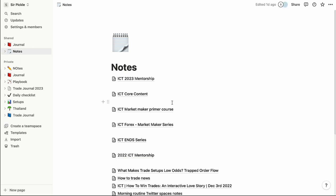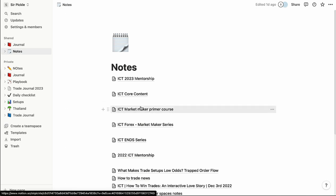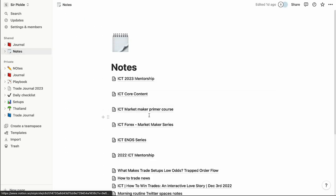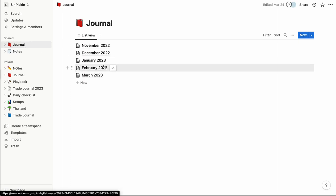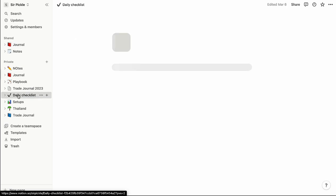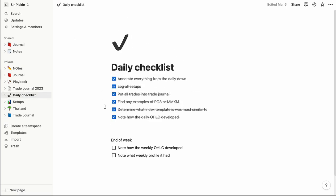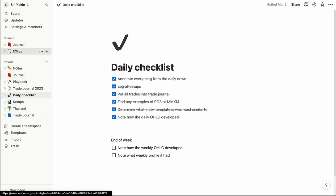With the free plan there's a limit on the number of photos you can upload. If you're uploading a bunch of chart photos like I am, you'll reach that limit fairly quickly. I've upgraded to the cheapest plan at $8 a month. I highly recommend this platform — it's very clean, efficient, and easy to navigate. I organize pretty much everything on it: my playbook, a daily checklist, even my travel itinerary. It's a great platform for organizing yourself.